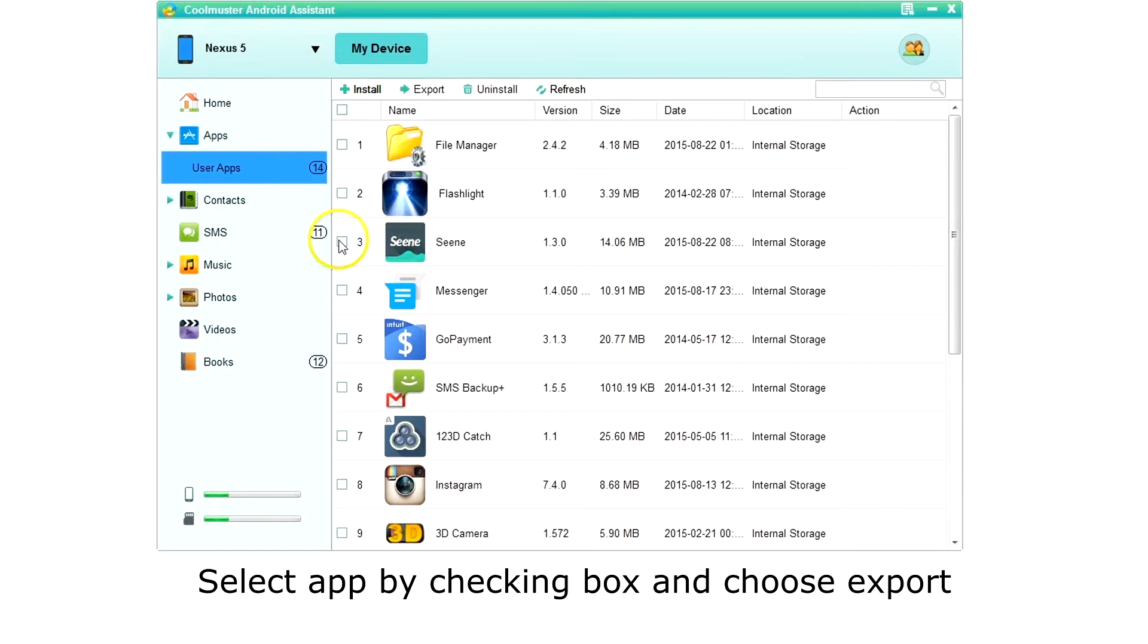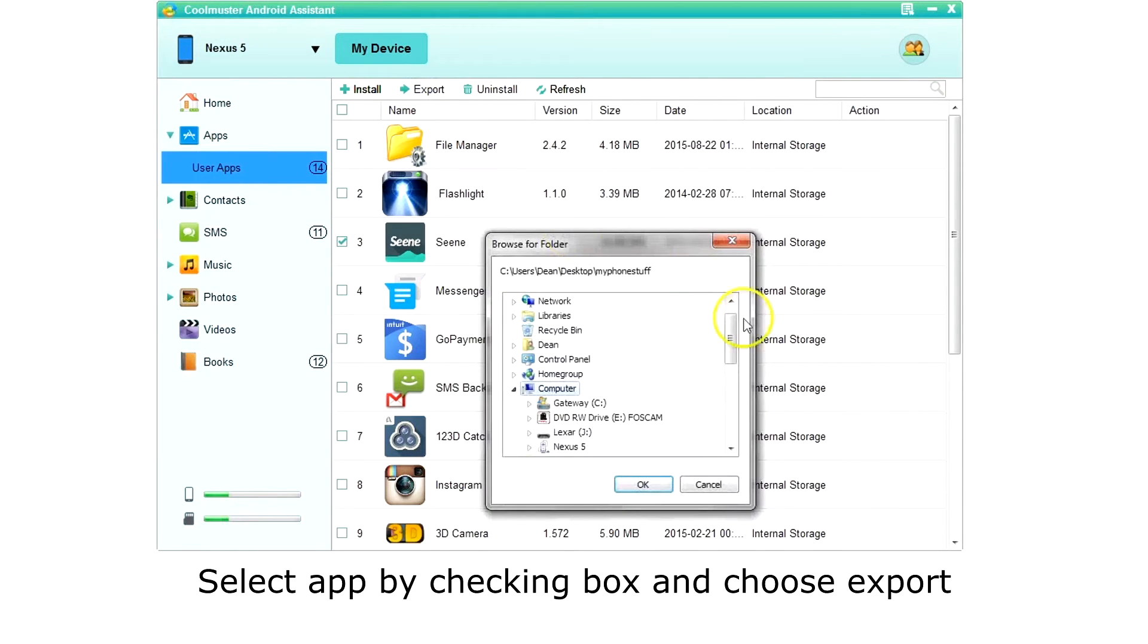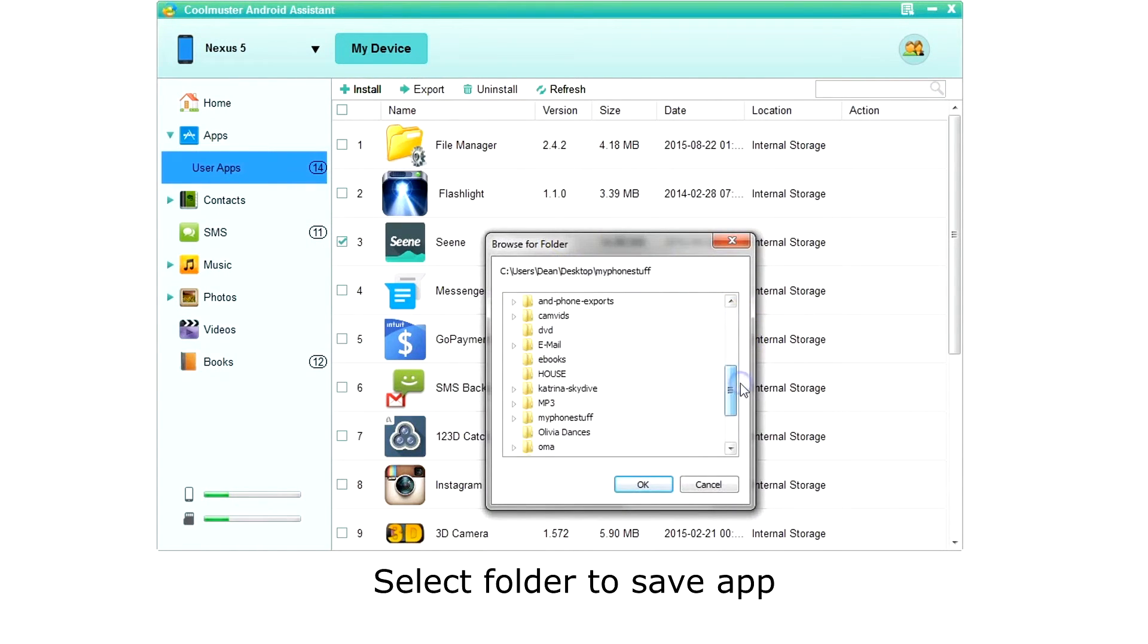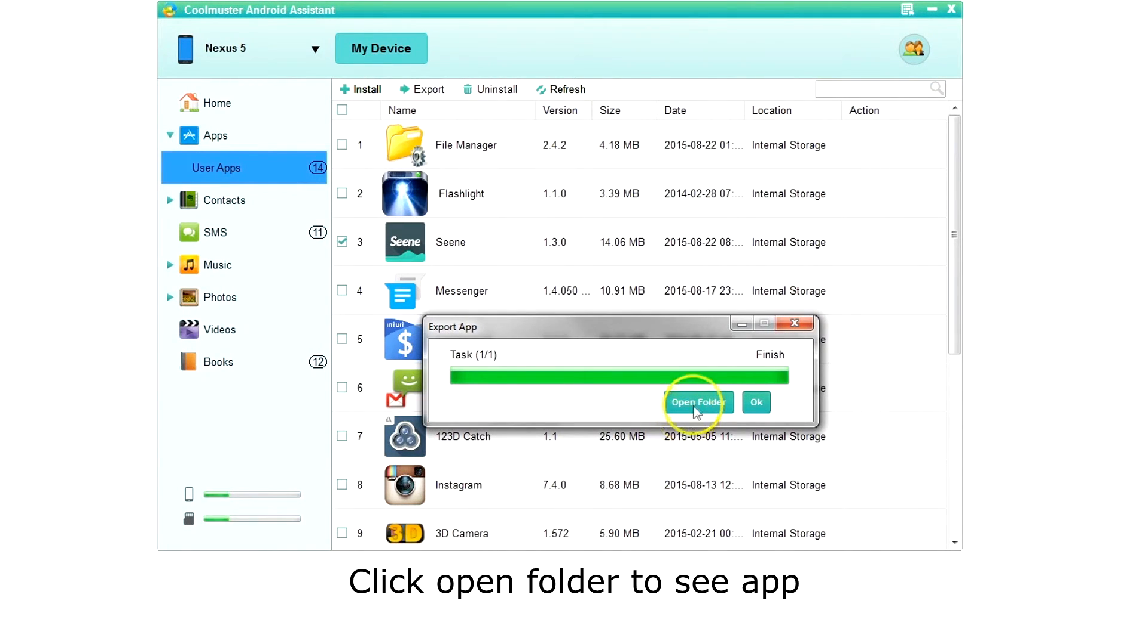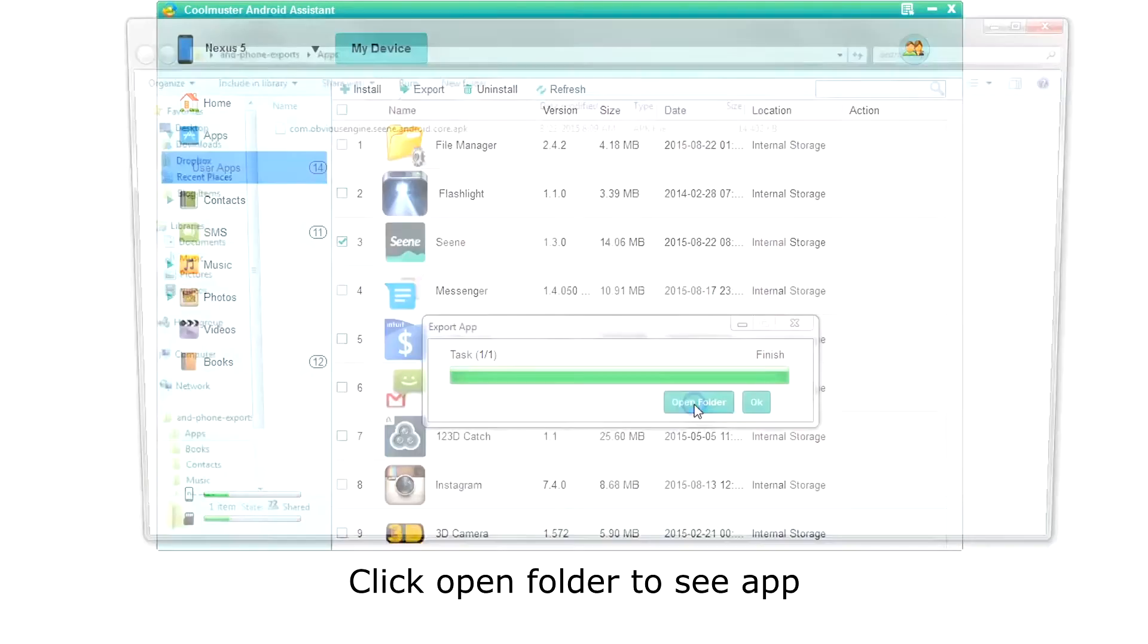To export, select the app or apps you want to export and choose export from the top menu. Select the location to save the app. Click open folder to see the exported app.